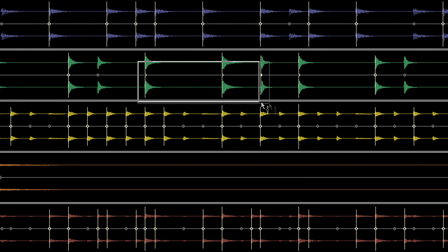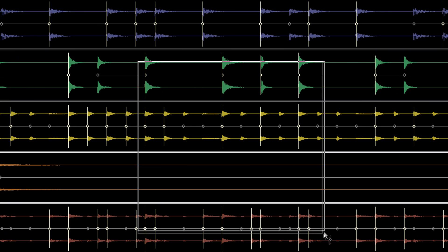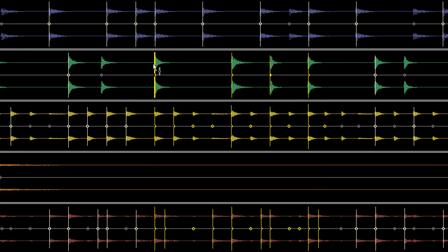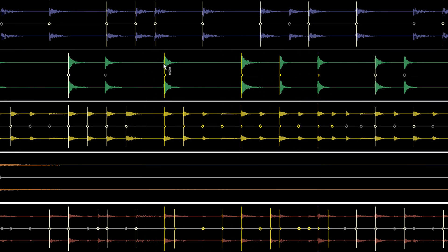You can also Lasso Select Transients across multiple clips, which is really handy when manipulating multi-track drums.